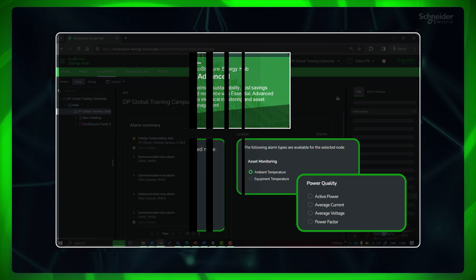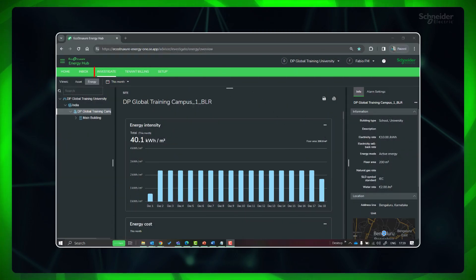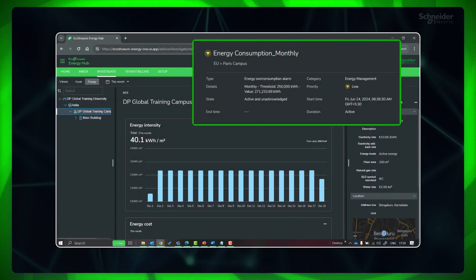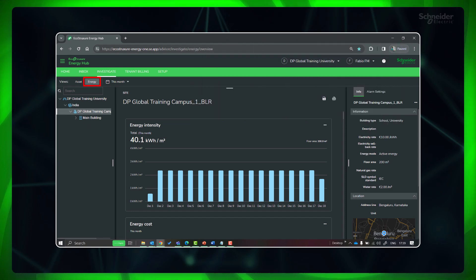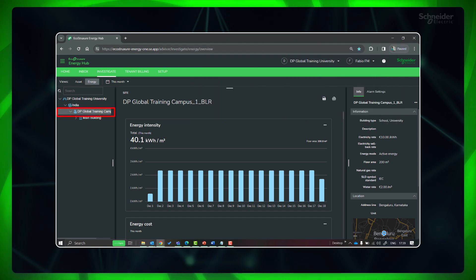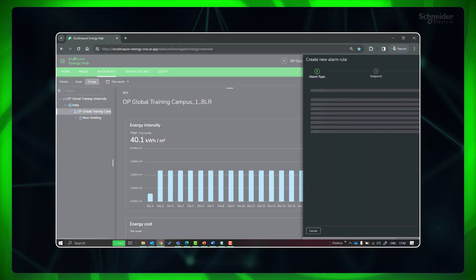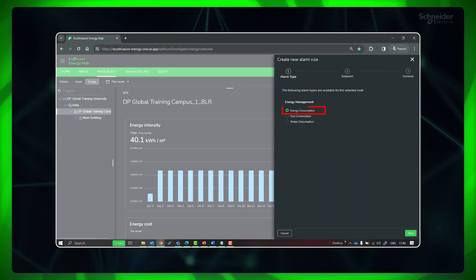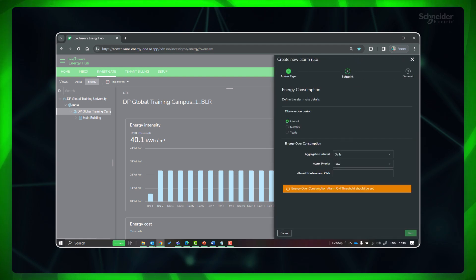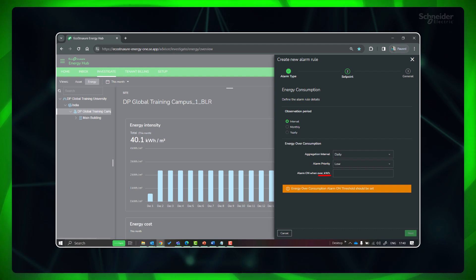For setting an energy consumption alarm at site level, go to Investigate. In the Navigation panel, click on the site. In the Information panel, click Alarm Settings, then Add Alarm Rule, and select Energy Consumption. Click Next. Please note the alarm settings are based on active energy, irrespective of the energy mode you had selected earlier.